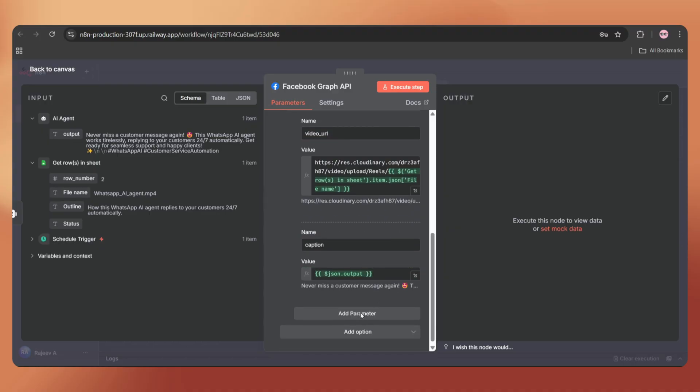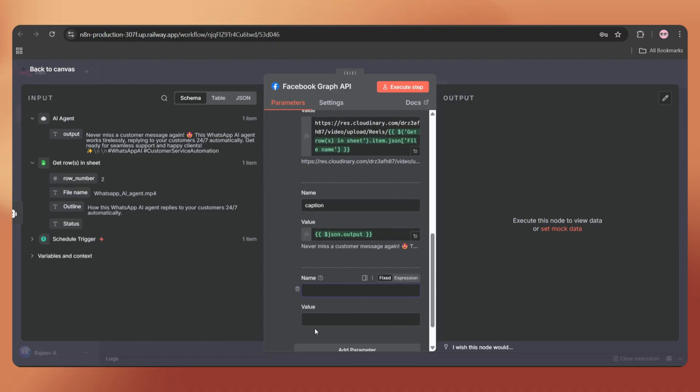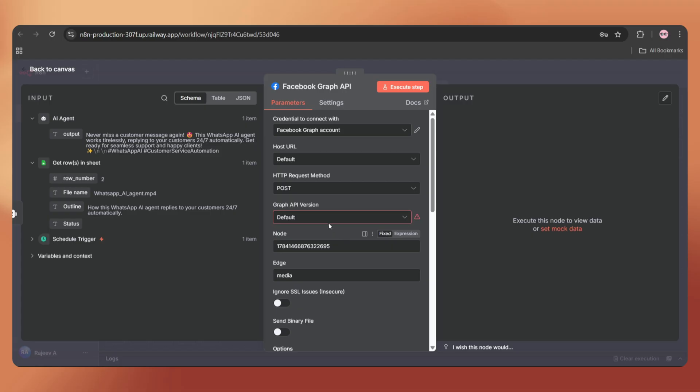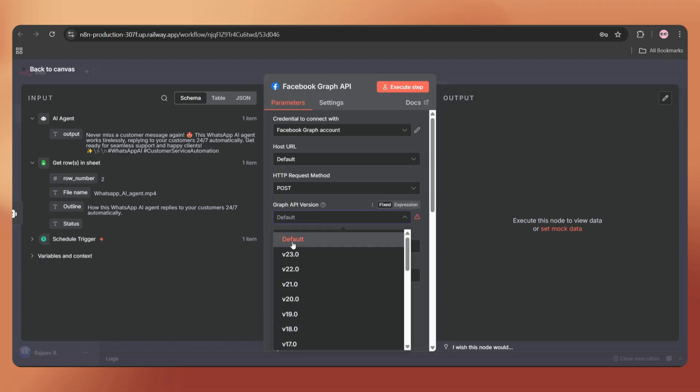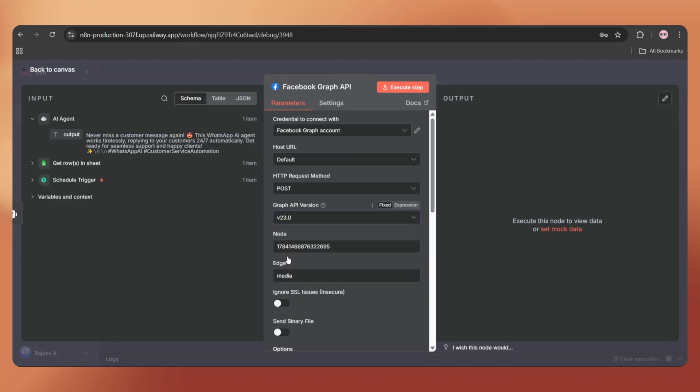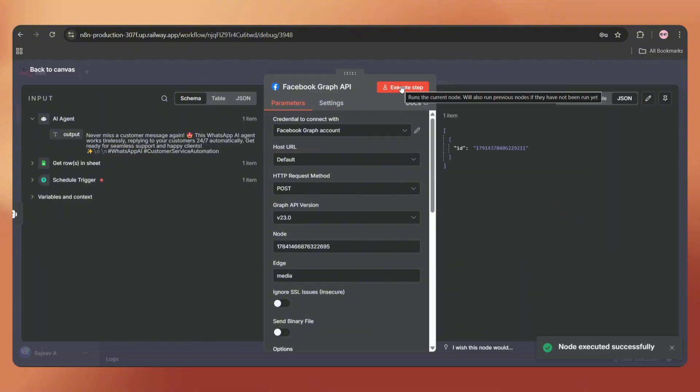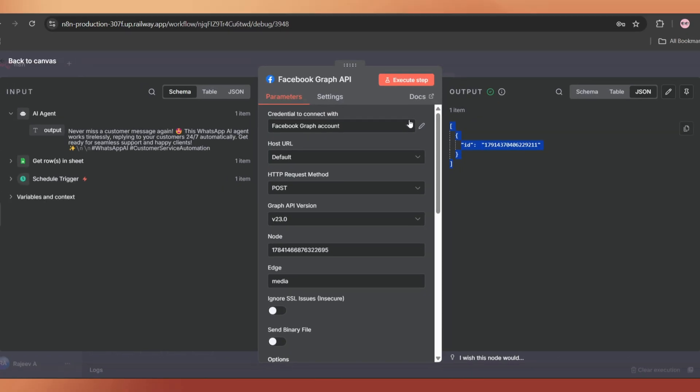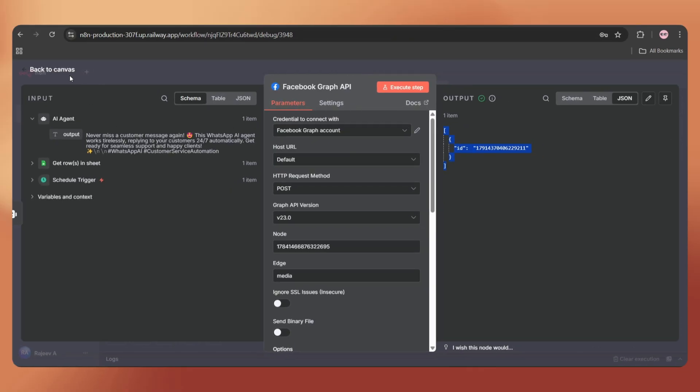Add one more parameter. Set the name as MediaType. Add the value as Reels in capital letters. And here, instead of default, we have to choose the latest version 23.0. Perfect. Now let's execute the step. It's done. And we got an ID here. The video isn't uploaded yet. This step only creates the post container.